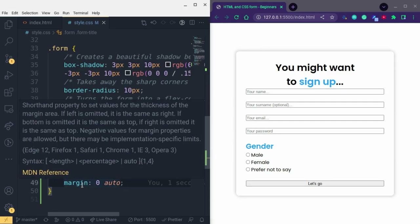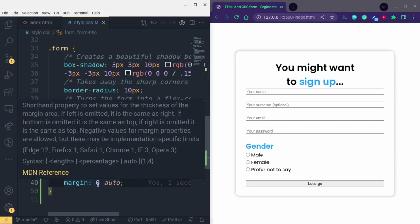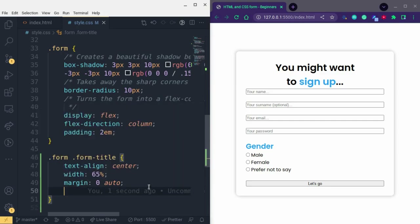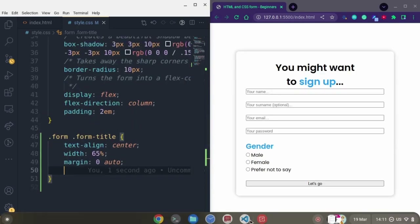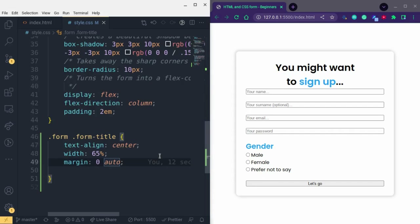Margin is a shorthand property for margin-top, margin-right, margin-left, and margin-bottom. What we're doing here is telling the browser to give zero to the top and bottom margins, and 'auto' so the browser decides the left and right margins. It then pushes the element into the middle — that's just the browser's auto decision.